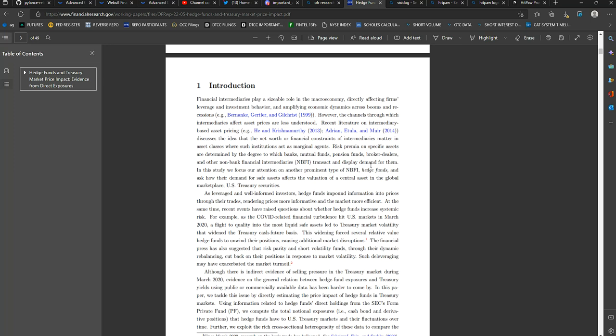Now, as leveraged and well-informed investors, hedge funds impound information into prices through their trades. Rendering prices more informative and the market more efficient. At the same time, recent events have raised questions about whether hedge funds increase systemic risk.